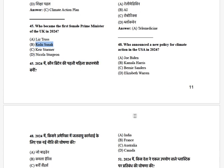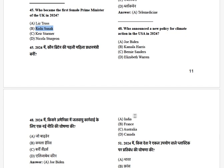Who announced a new policy for climate action in the US in 2024? The options are: Joe Biden, Kamala Harris, Bernie Sanders, and Elizabeth Warren. The answer is Joe Biden.